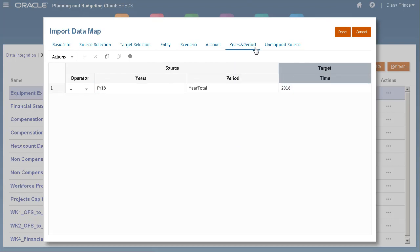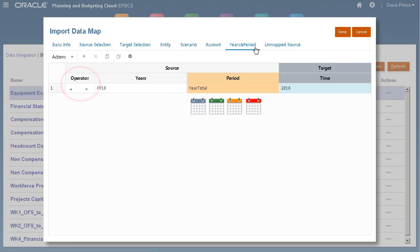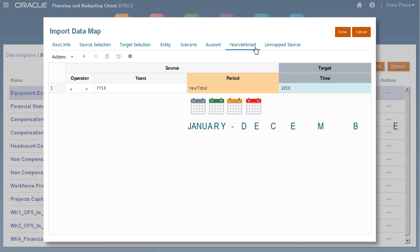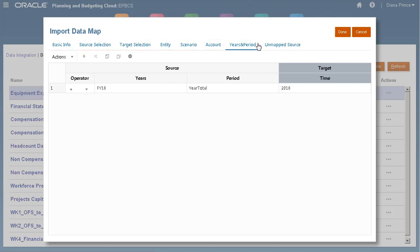For years and period, you map a combination of source planning years and period dimension members to the model's time dimension. You can also map multiple periods to a single time period and specify the aggregation to use. For example, you can map January through December to a single time period in the model. You can make changes to these tabs before completing the import.